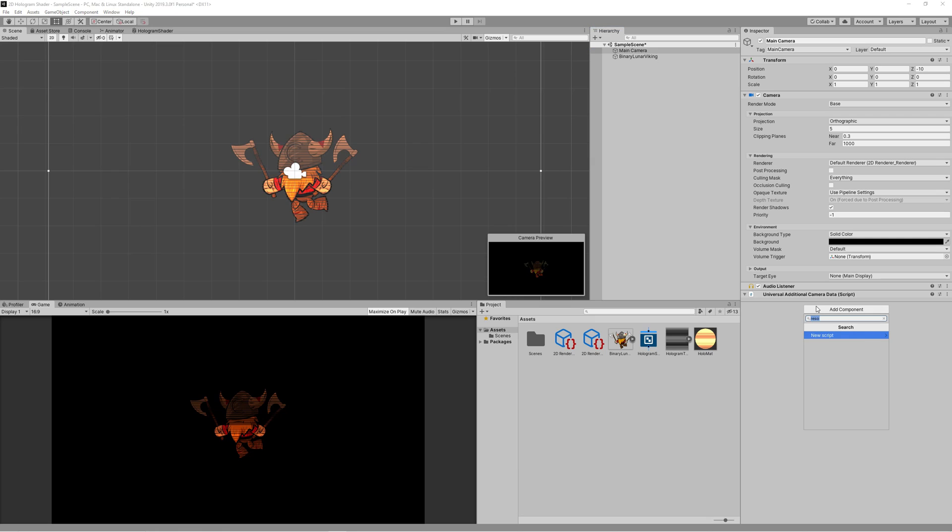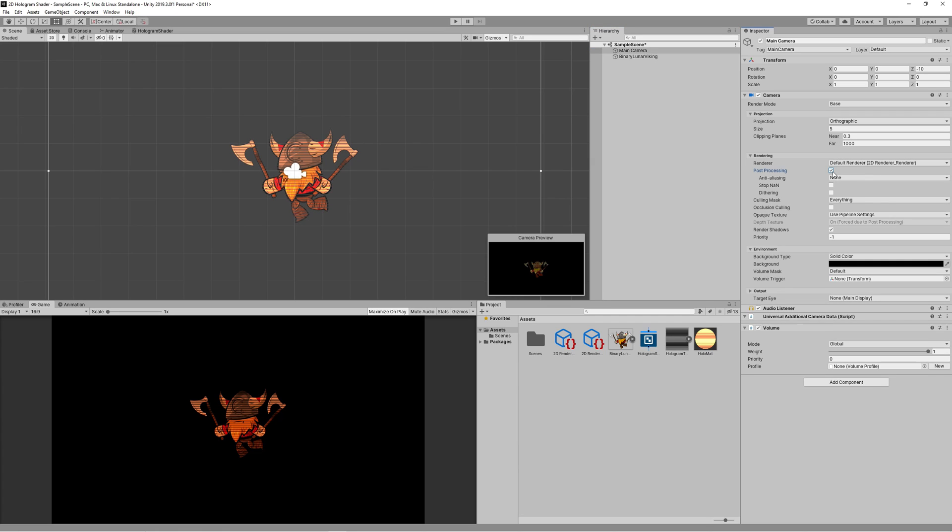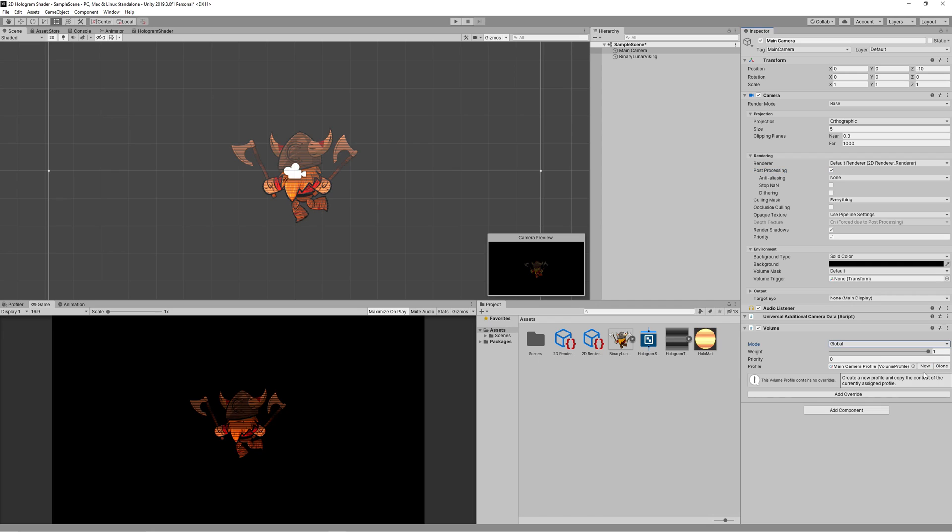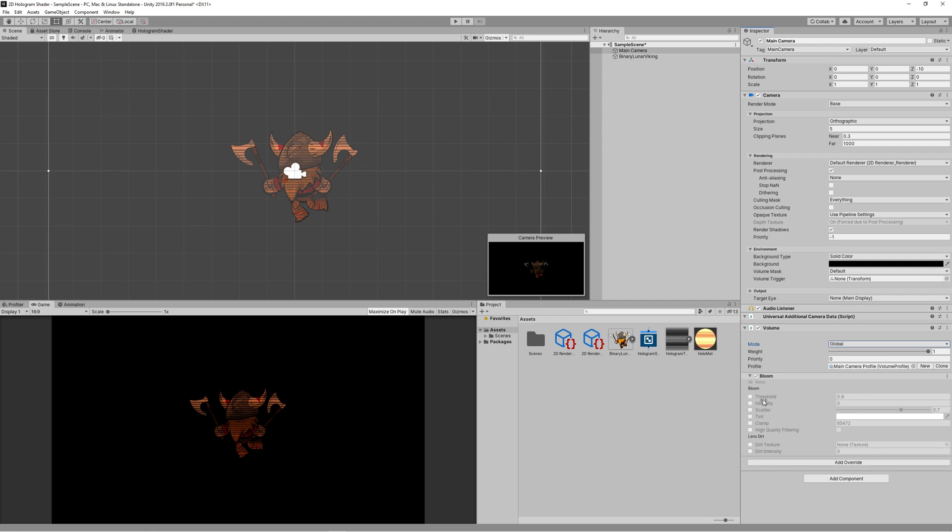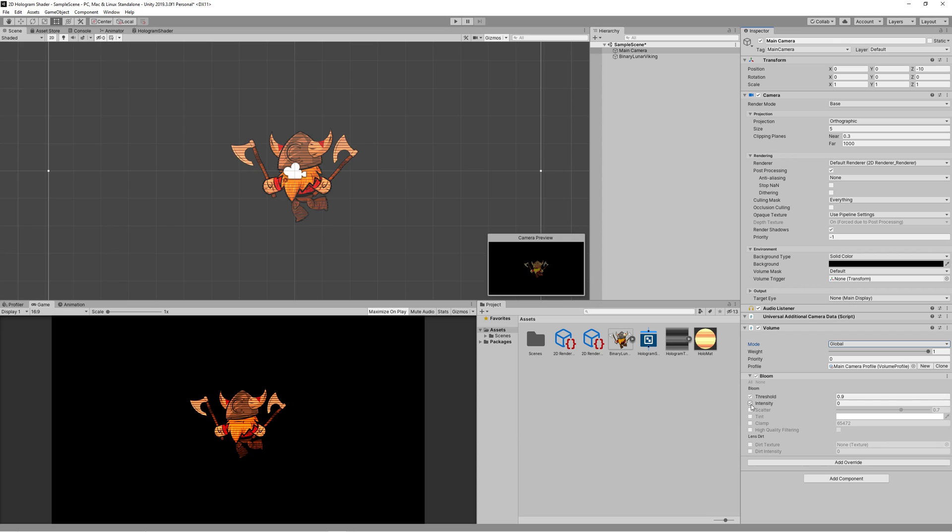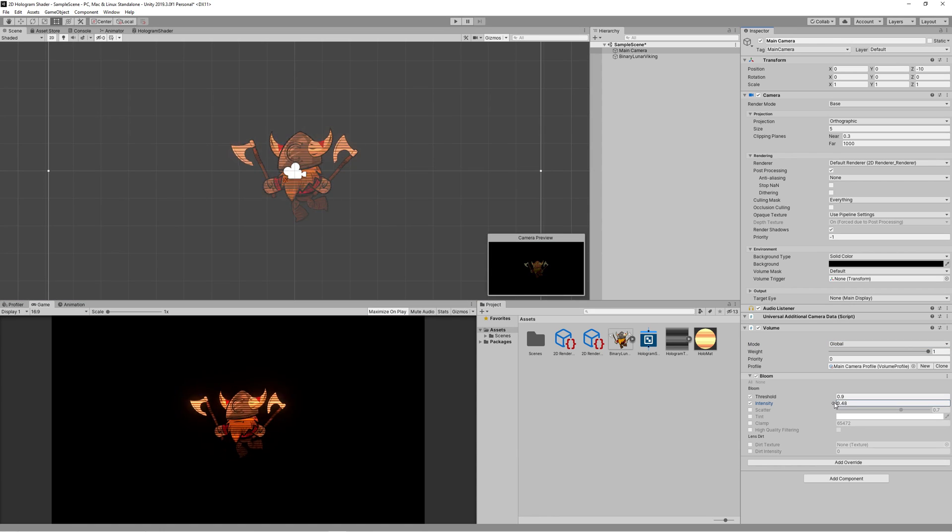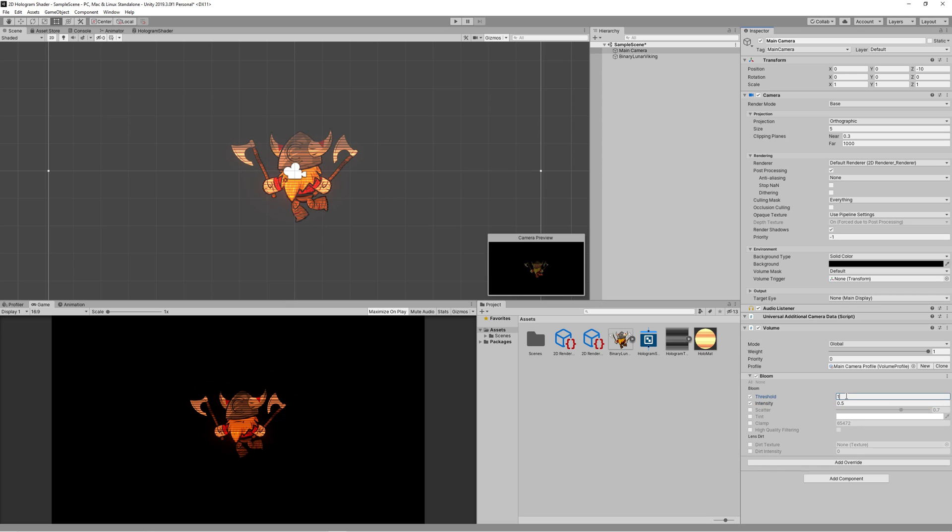Now let's add a glowing to that. Go to the main camera, add a new component Volume. Then create new profile and add override Bloom. Check the threshold.